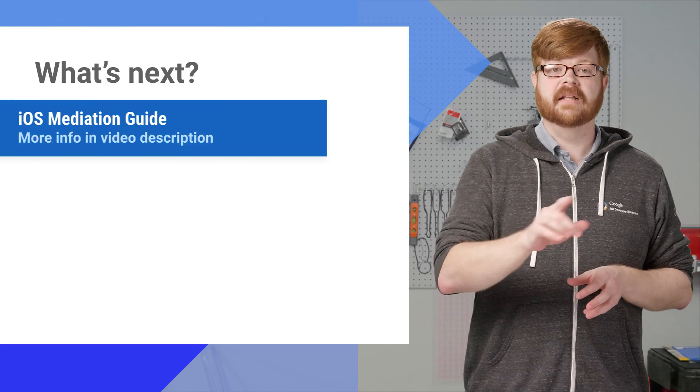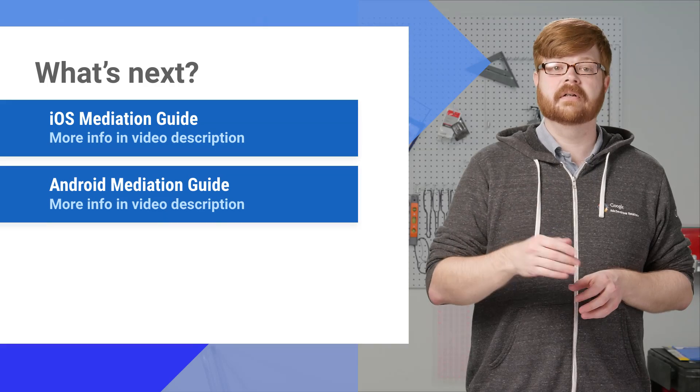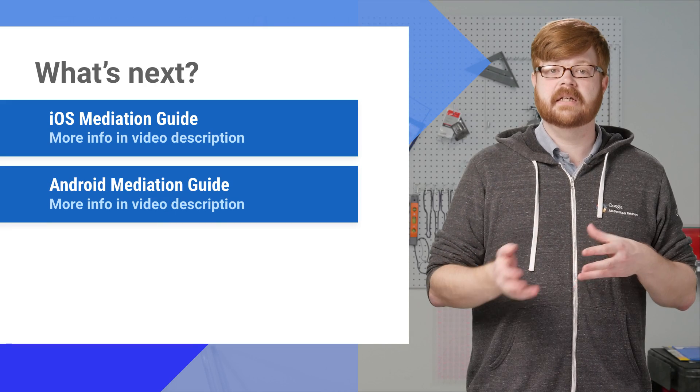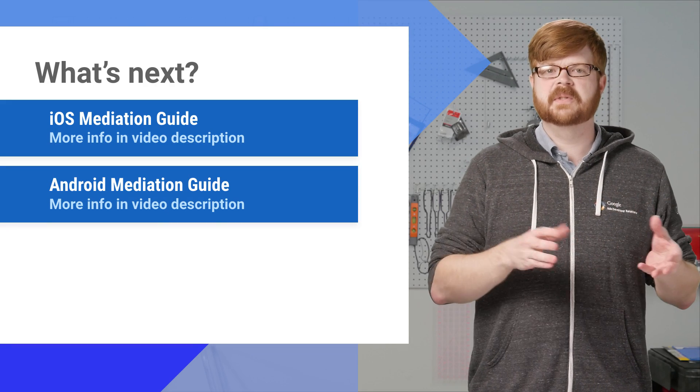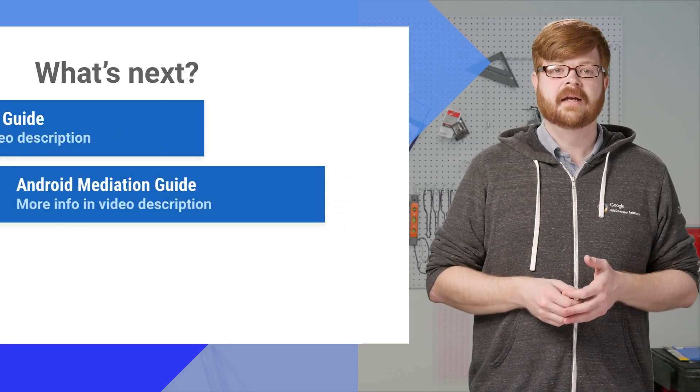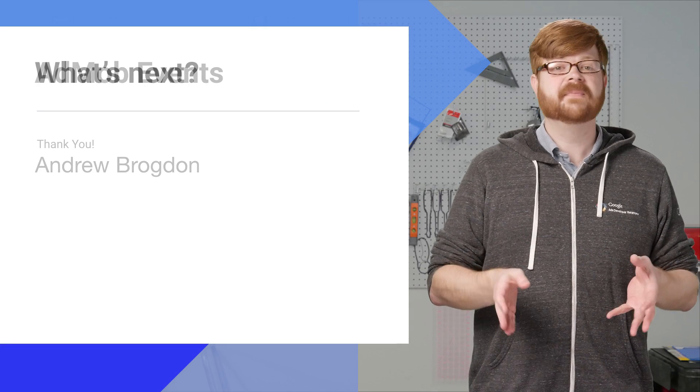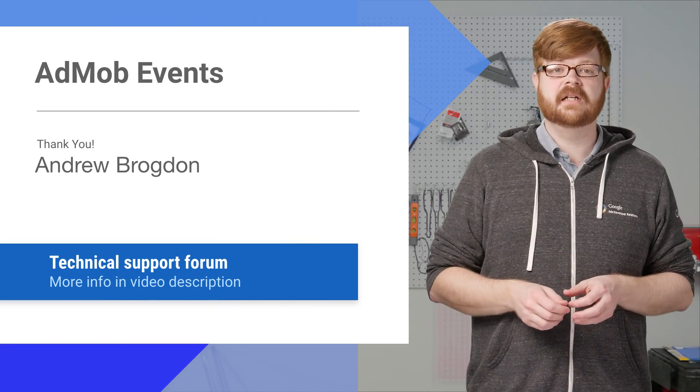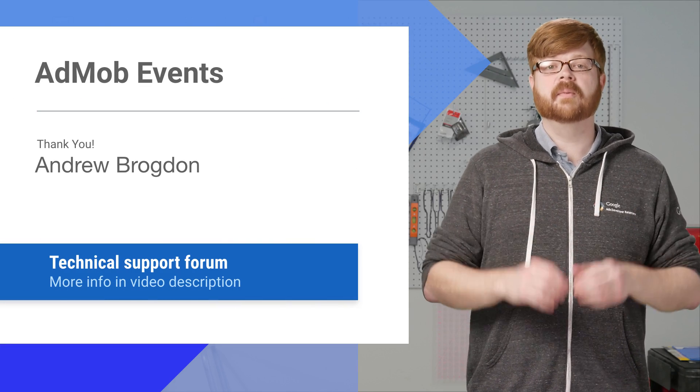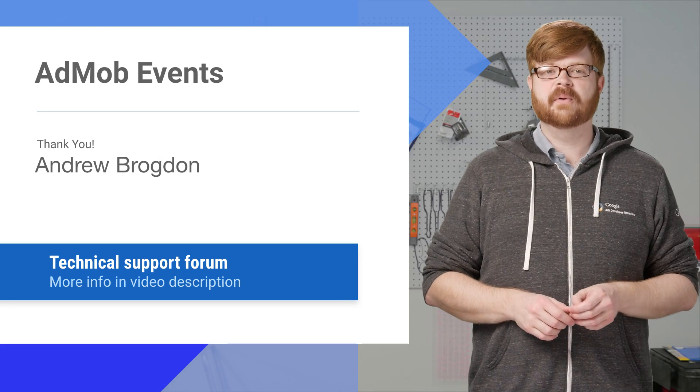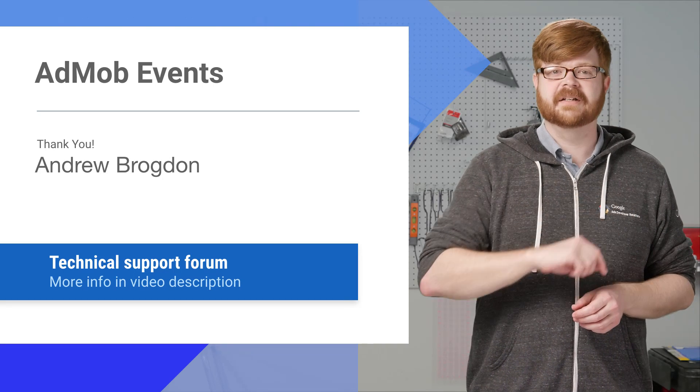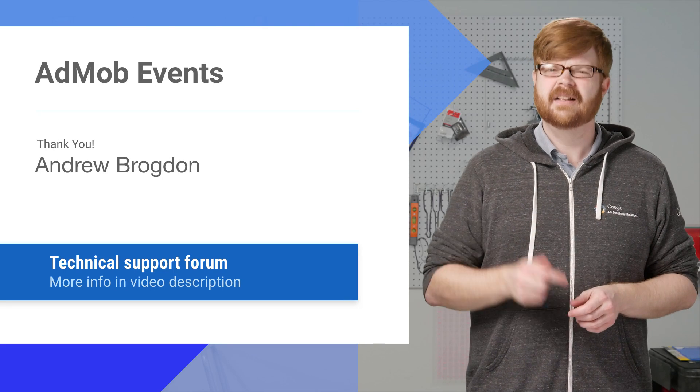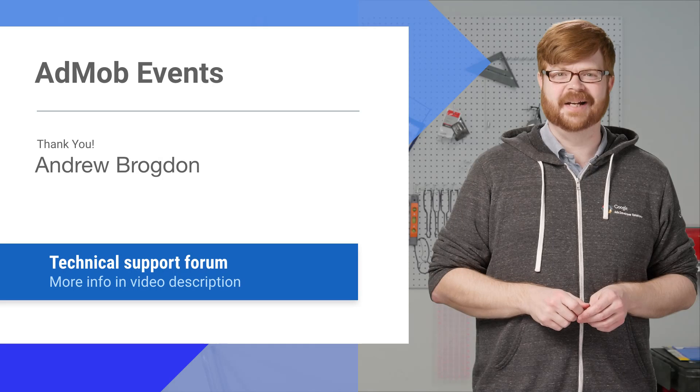Next, I've got links to our mediation guides, in case you'd like to learn a little bit more about the details of implementing mediation in your apps, things like network-specific values and so forth. And finally, if you've got a technical question about something you've seen here, you're welcome to bring it to our support forum. And if you've got a question about this series or an idea for something you'd like us to cover, leave a comment below, and we'll see you next time.